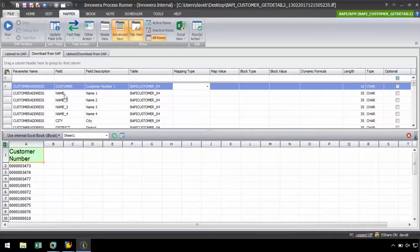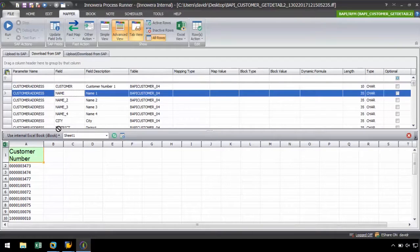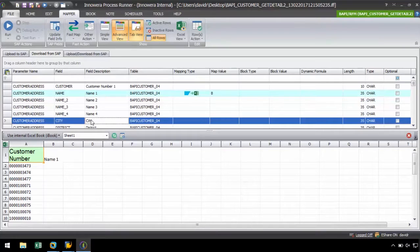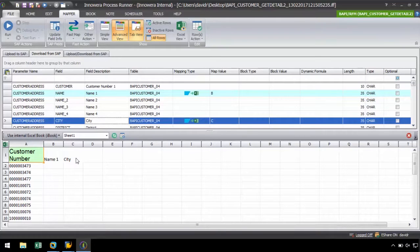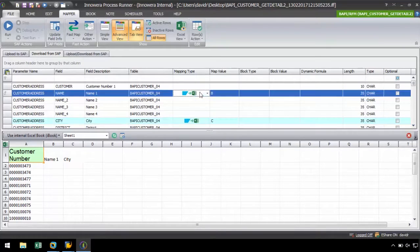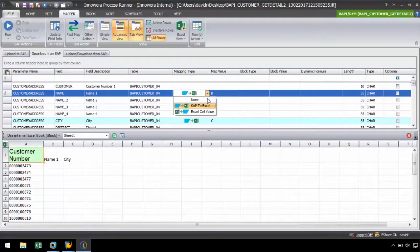For example, let's drag-and-drop the Name and City fields to column B and C of the iBook, respectively. ProcessRunner will automatically change the mapping type to SAP to Excel and assign the appropriate map values.